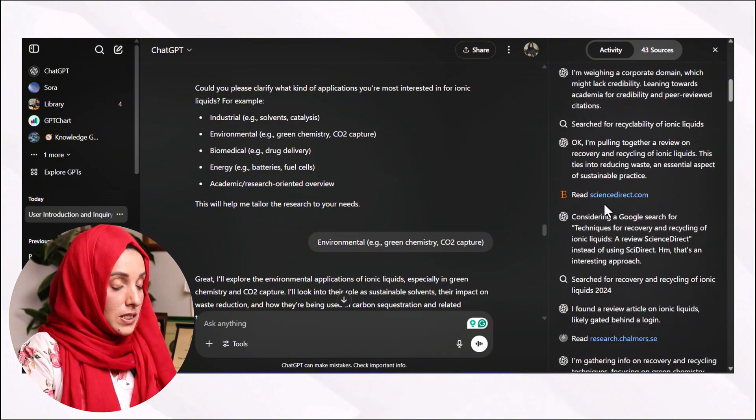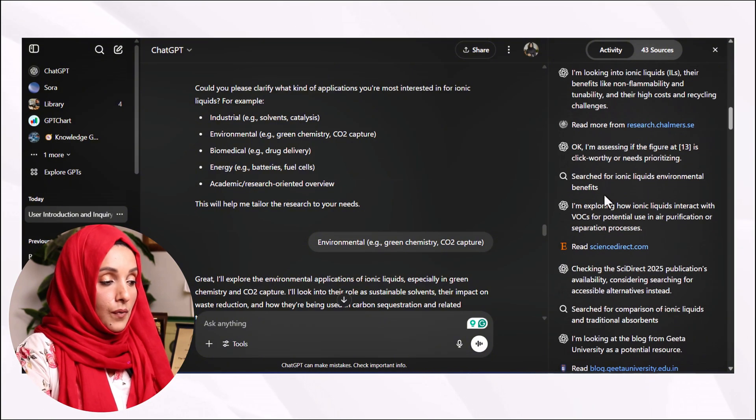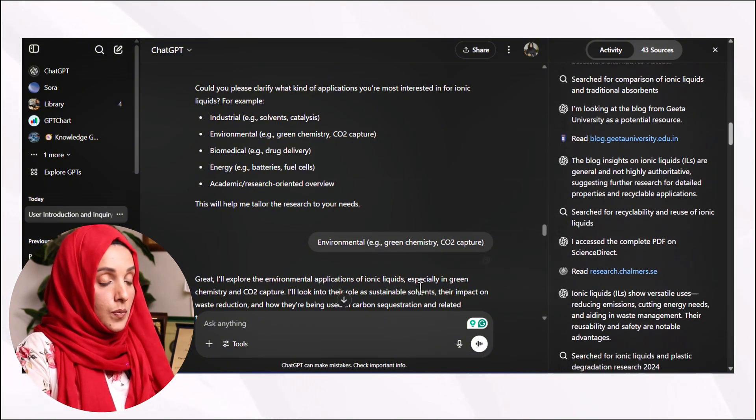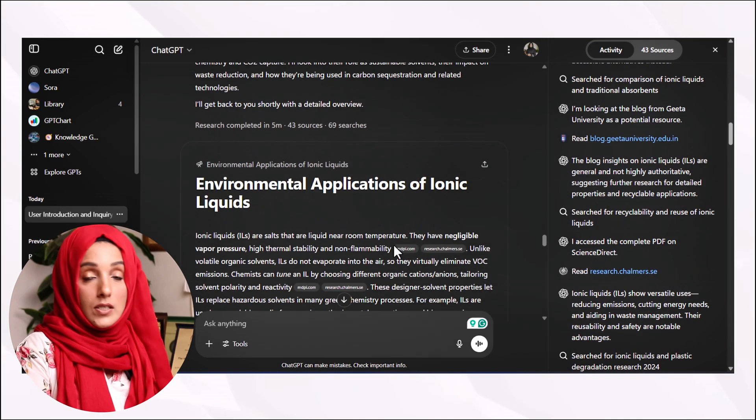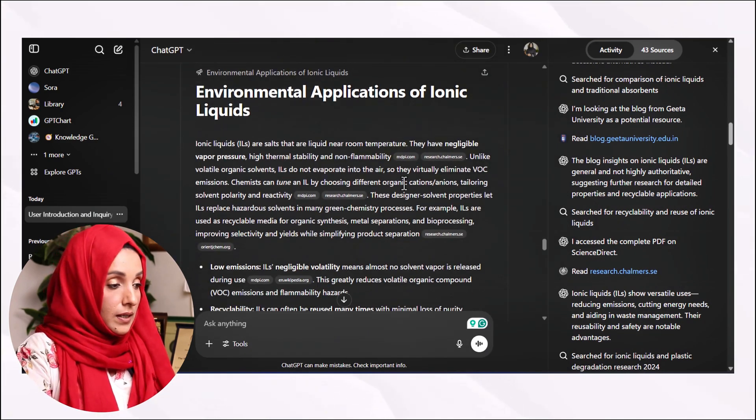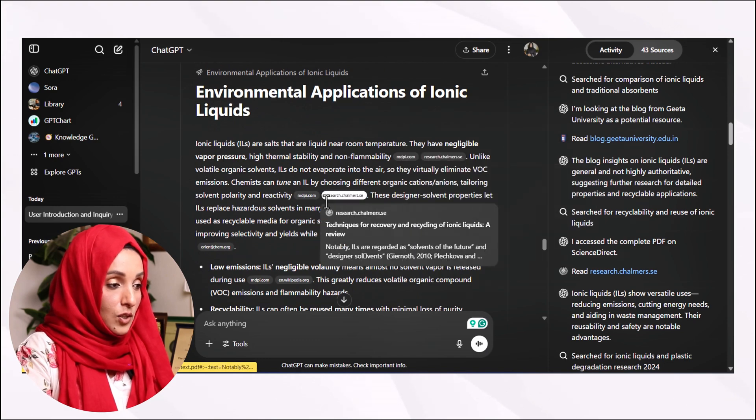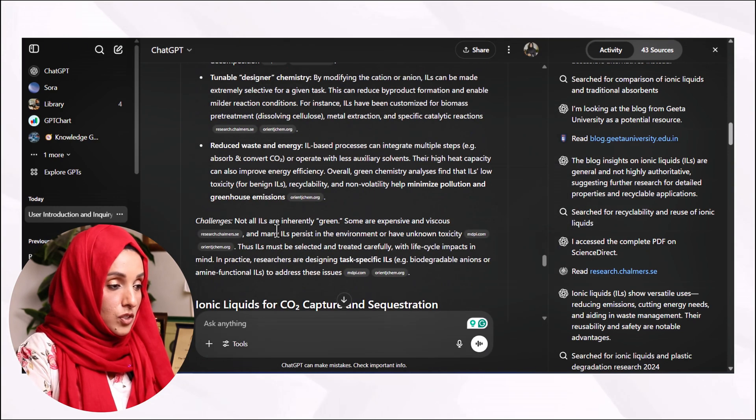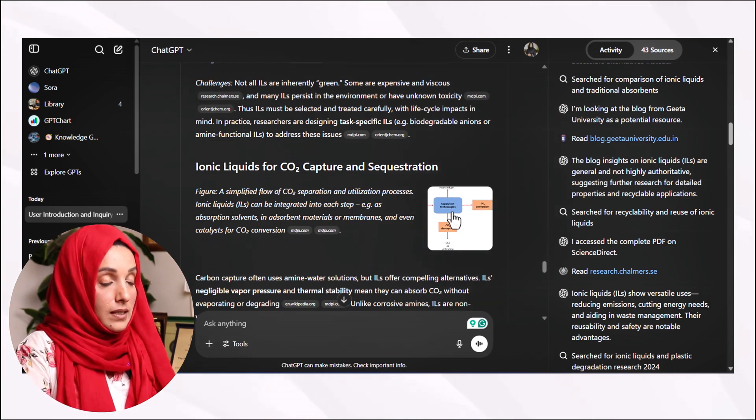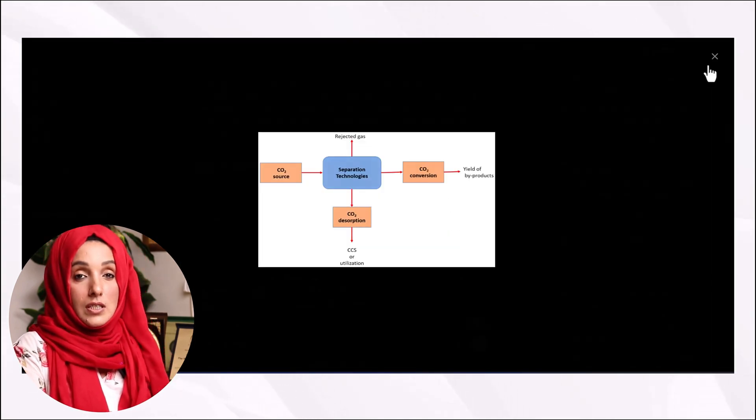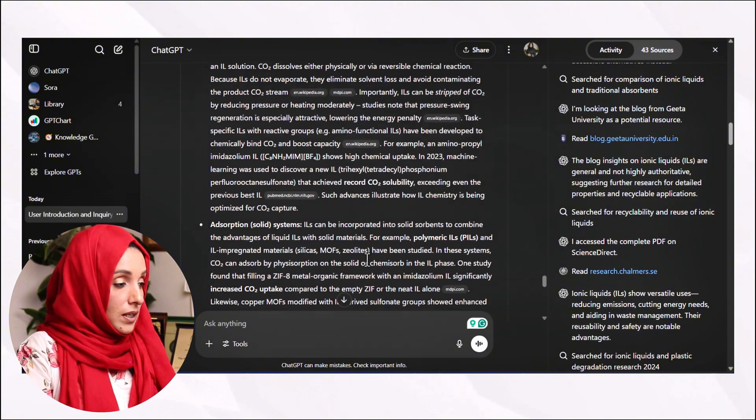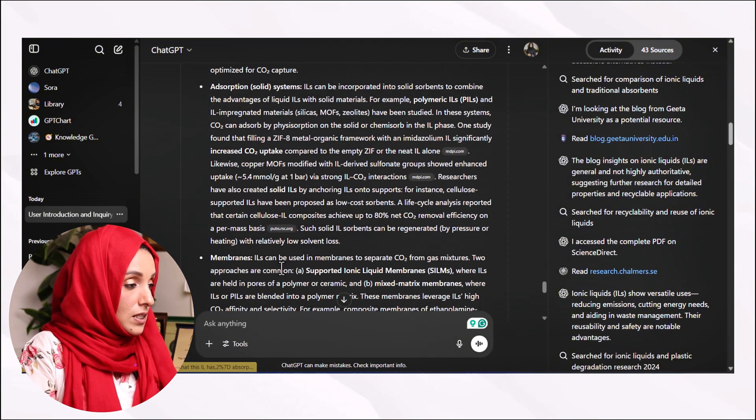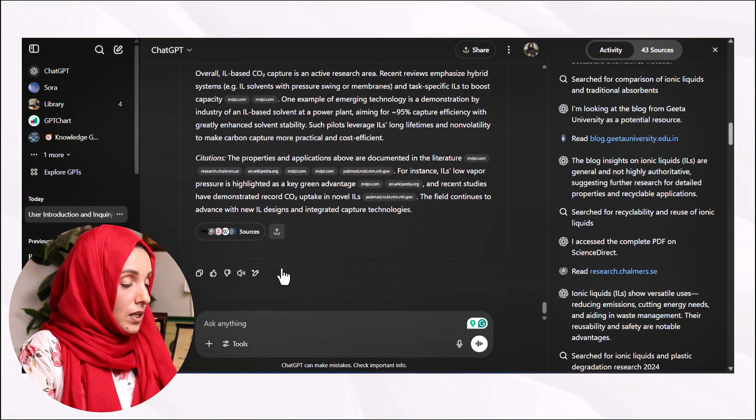You can see these all are very high quality research papers from well-established journals, and you can see that this is the link of the journal and this was the information which was gathered with the help of ChatGPT's deep search feature against my query.